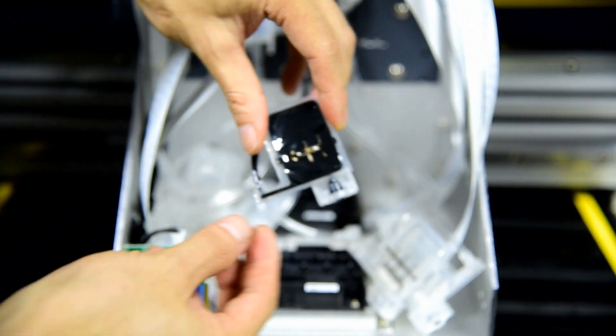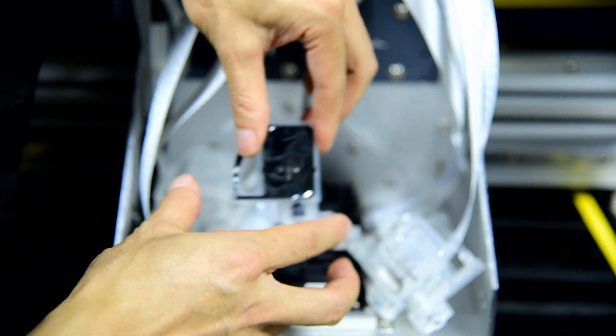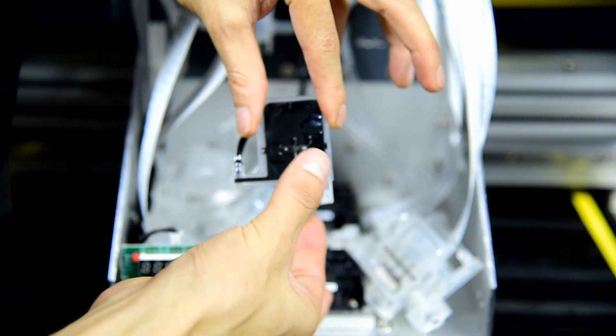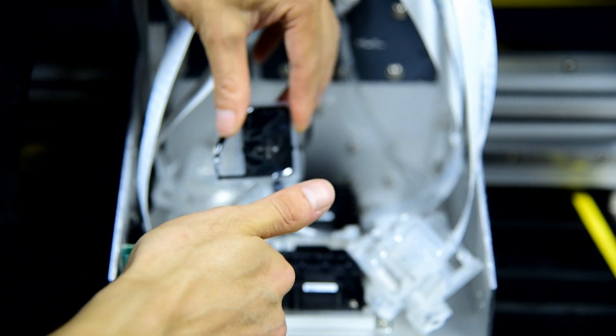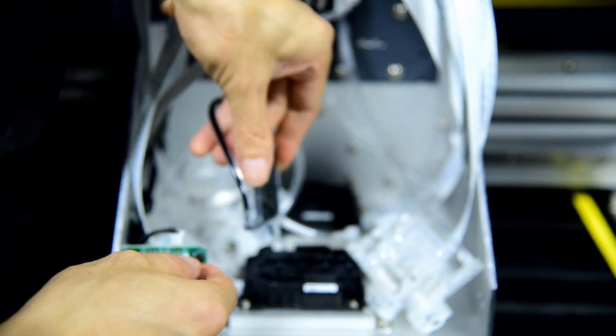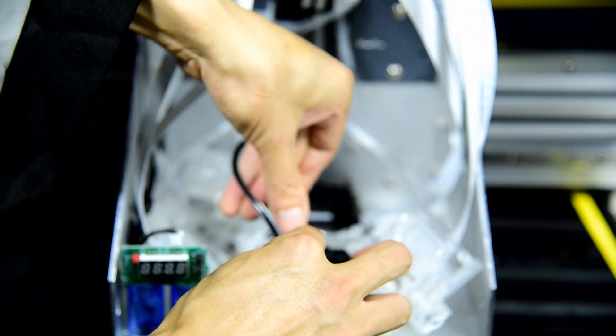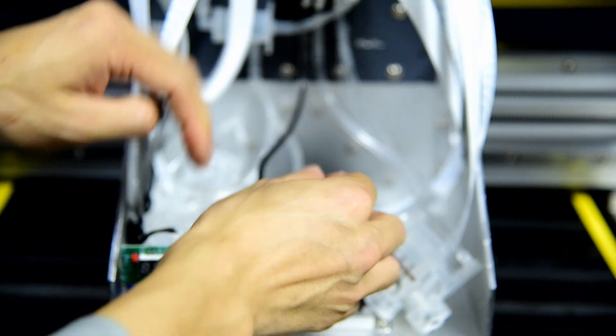We also hold the ink damper by this way, it cannot be by this way, otherwise it will be flushing out to damage the print head and the cable. Then we put it in, install by this way, and fasten it well.